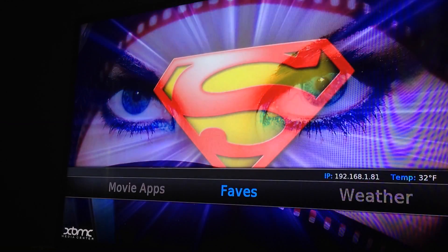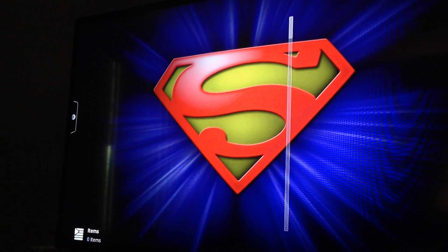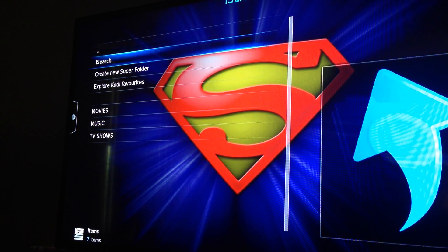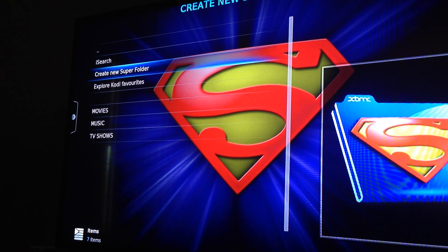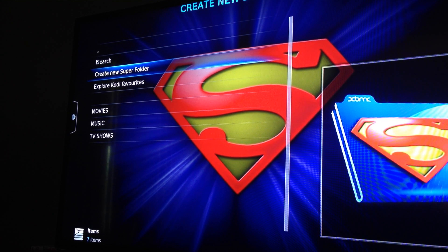Then you'll just go to Faves and you'll be able to find it. Before I show you how to add to it, I'm going to open it up and show you that there are ways of making a new folder, which you would go to Create New Super Folder. That would create another folder right here where it says Movies, Music, and TV Shows. So if you wanted to do a kids section or an adult section, etc.